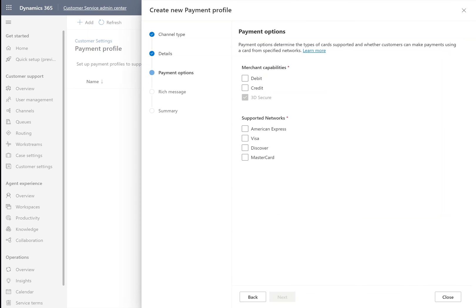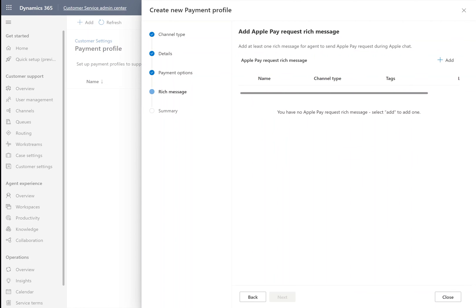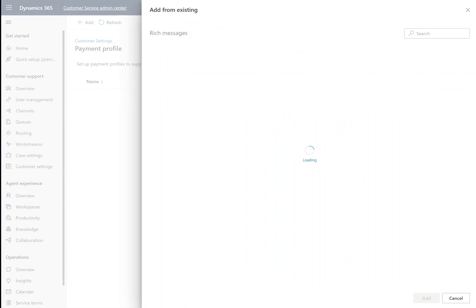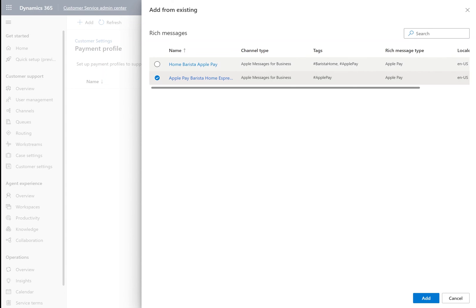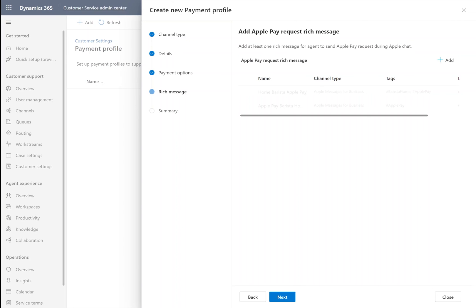On the next page, we identify which merchant capabilities and which networks we will support payments from. We're going to add our Rich Message. In order for payment profiles to work, they must include at least one Apple Pay Request Rich Message, which is what we created in the last step.